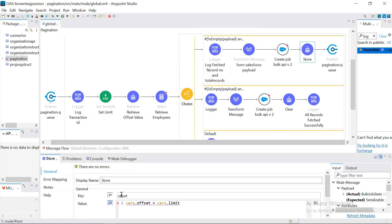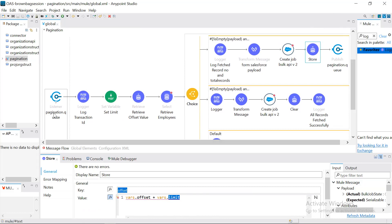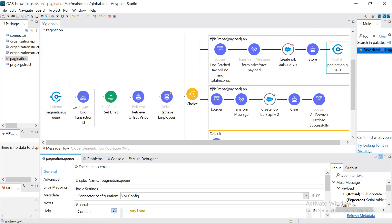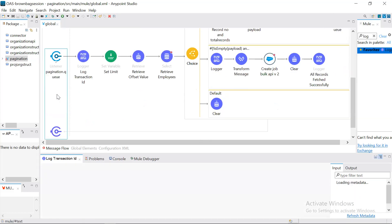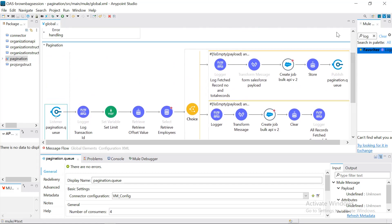Once that is completed, I store the updated offset value. Initially the first time it is zero, so I store zero plus the limit of 1,000, making the new offset value 1,000. Then we call VM publish again to the same queue. Take note that the queue name is the same everywhere — so publishing to the same queue will cause it to reiterate back through the same flow. In the publish we also send the same transaction ID, which we store in a variable to maintain consistency.